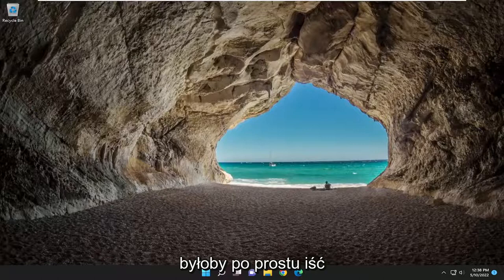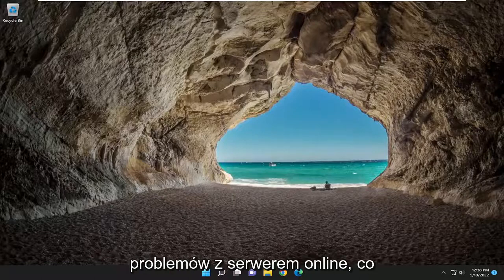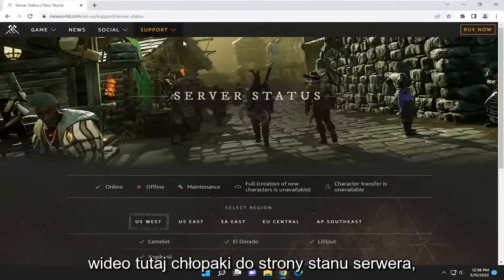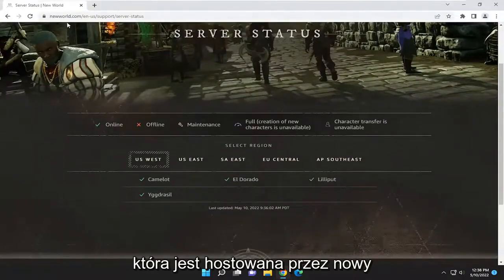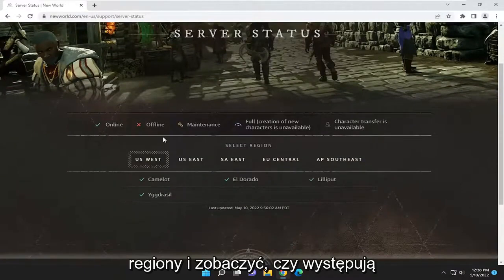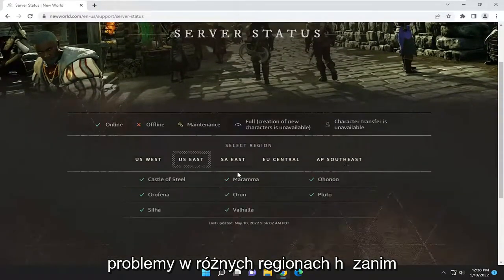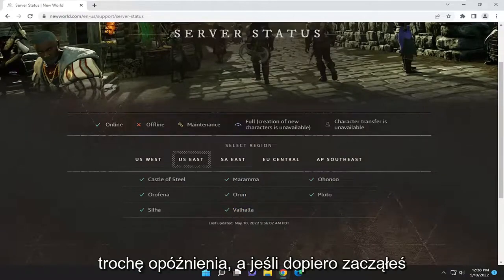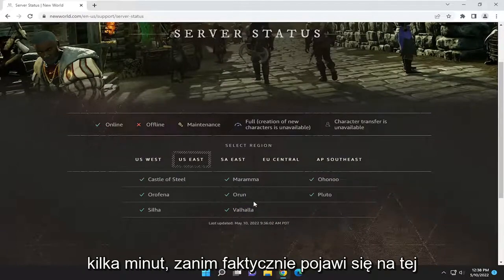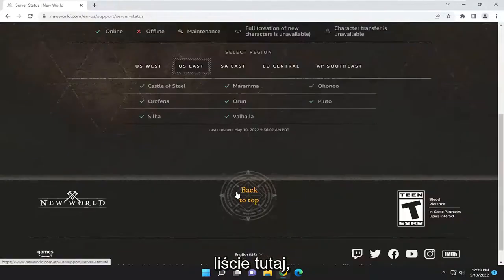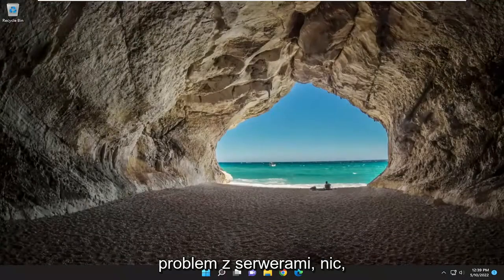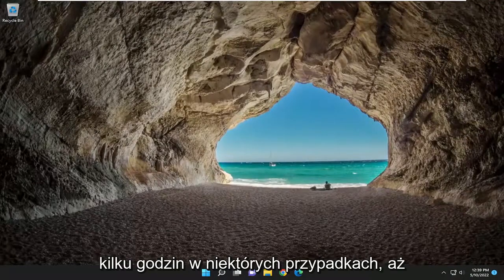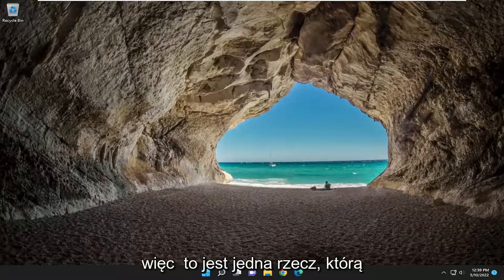The first thing I recommend trying is to make sure there aren't any server problems online. That would entail opening up a web browser — I'll have a link in the description to a server status page hosted by New World themselves. You can check various regions to see if you're experiencing problems. It may take a few minutes to update, so if there's an issue with the servers, nothing in this tutorial will resolve that other than waiting a few minutes or potentially a couple of hours for the servers to come back.